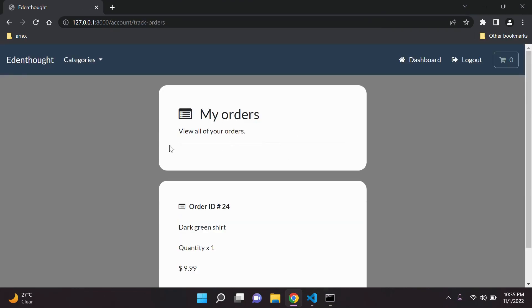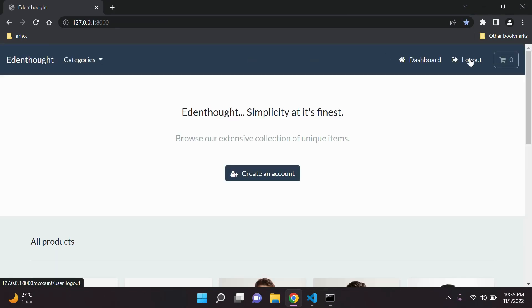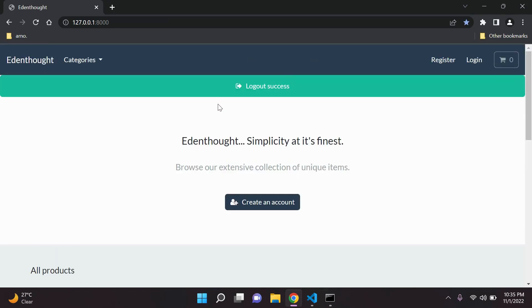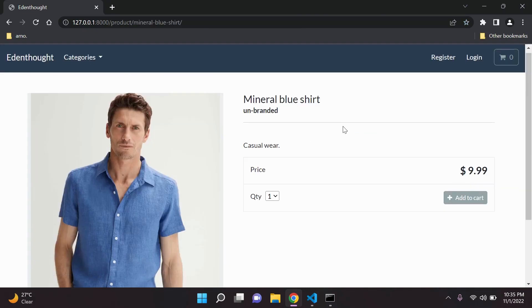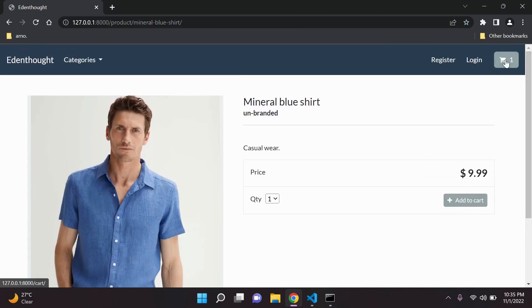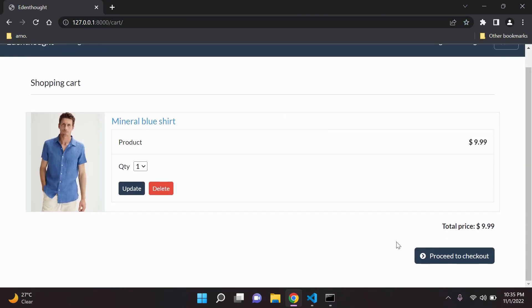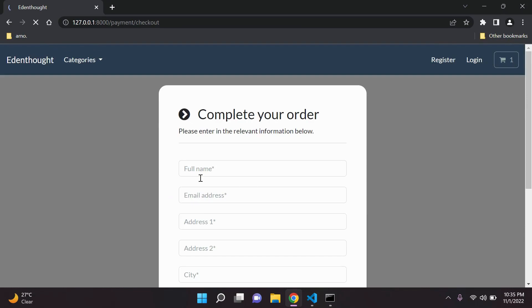Users also have the opportunity to actually purchase items without creating an account and can proceed to checkout, however they'll of course need to fill out the relevant information.